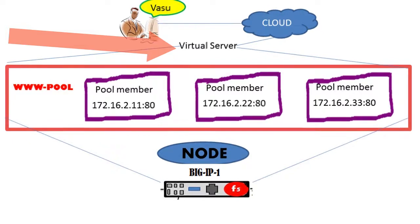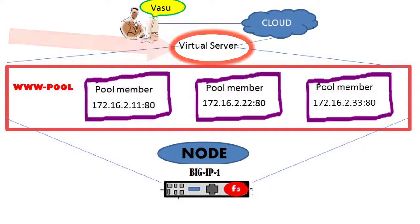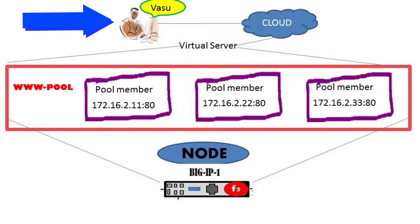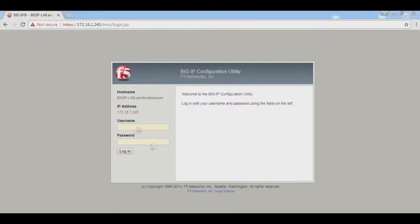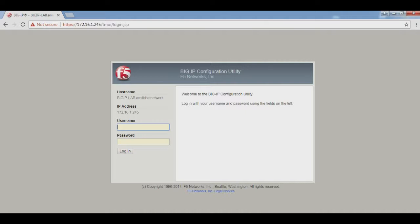Now we will create a virtual server in Big-IP F5 so that customers can access web servers using the virtual server address. Login to Big-IP F5. The username is admin and the password we set in the previous video.